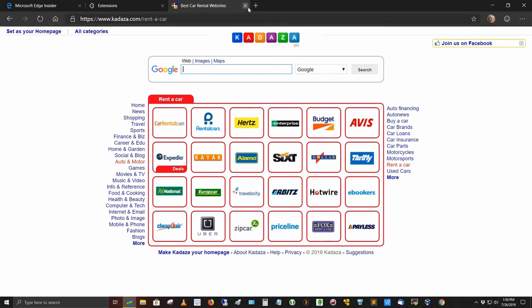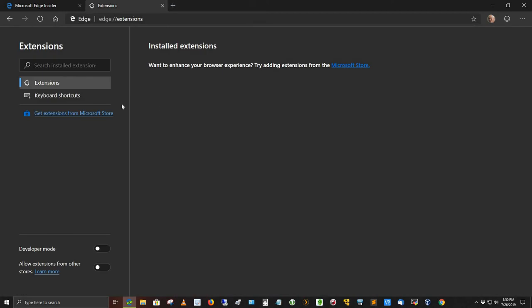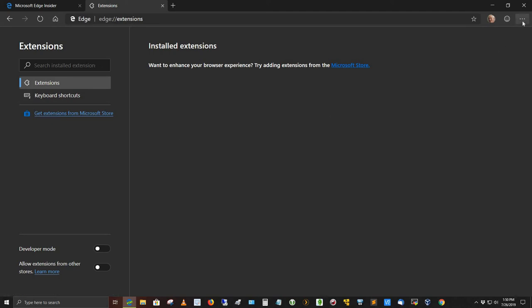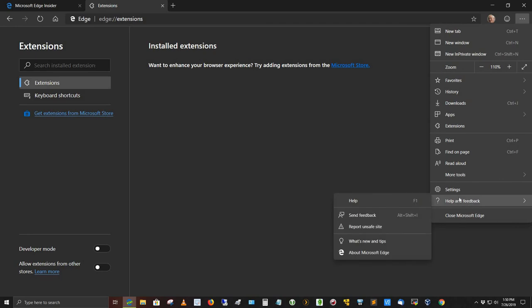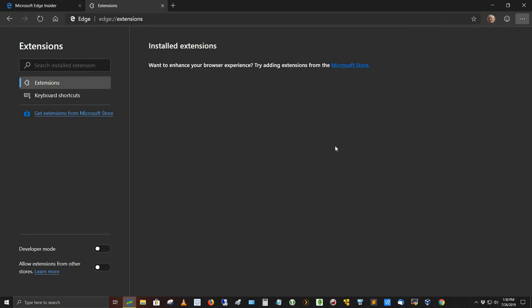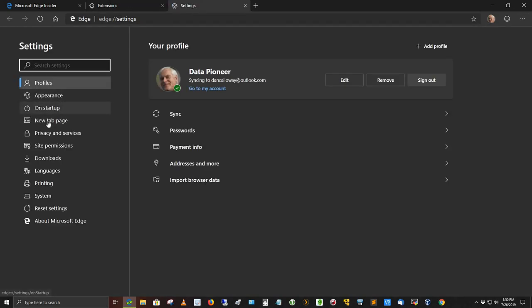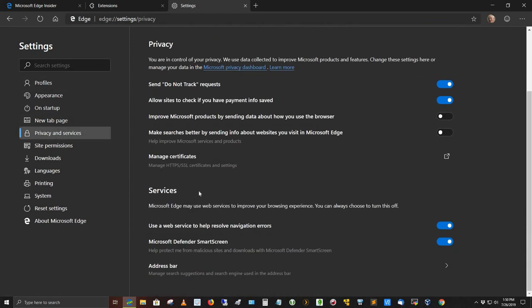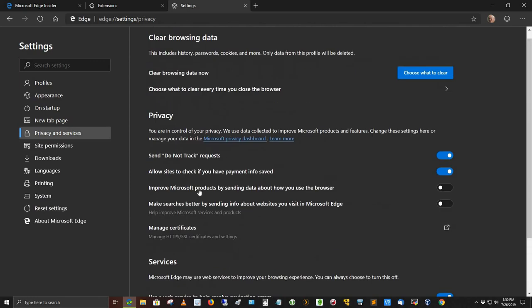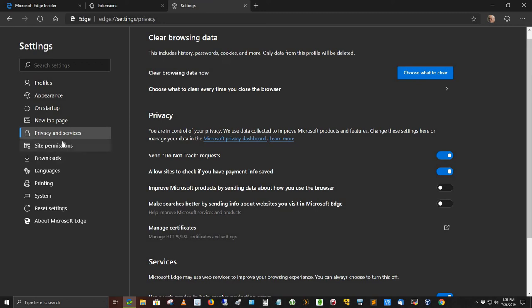So let's go back to what we were doing. You've got some extensions here, keyboard shortcuts. You can get more extensions for the Microsoft Store, as I mentioned. Let's go out here to settings again and come down to on startup, new tab page, privacy and services. You've got a whole host of things you can do as far as privacy, do not track. I keep that checked on. Manage certificates, improve Microsoft products by sending data. I don't do that. Clear browsing history now. You can click what you want to clear. It'll take you back to that page I showed you earlier.